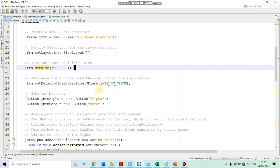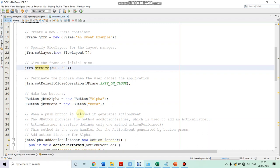Once we created the frame, after that we are creating the buttons over here. So we are instantiating the JButton objects: JButton alpha — we are giving the name 'alpha' to it — and JButton beta — we are giving the name 'beta' to it. So two push buttons we have created over here.